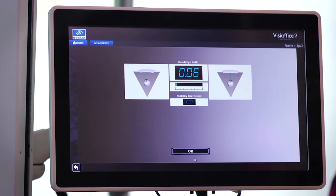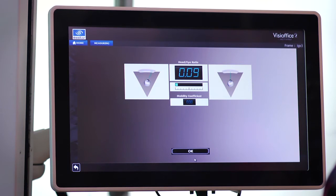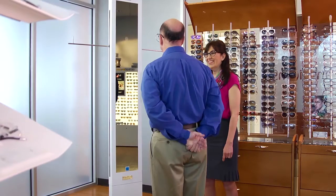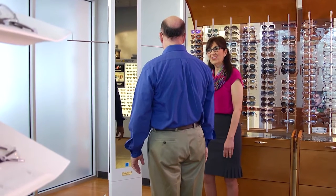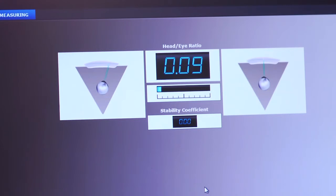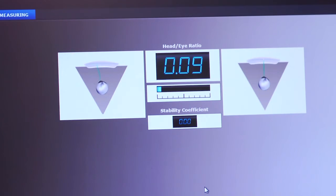For patients with an acceptable stability coefficient of less than 0.15, the system will display their head-eye ratio: less than 0.5 for eye movers, greater than 0.5 for head movers. The system shows the behavior they exhibit by animating one of two illustrations on the screen.